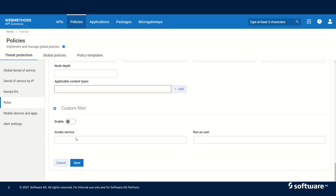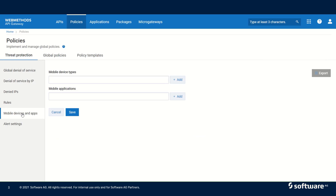Then we have the custom filter. When we want to use a custom filter, we can invoke a flow service — this is available only in the case of an on-premise API Gateway. We can invoke a flow service and write our own custom filter criteria. Next, we have mobile devices and apps, where we can add mobile devices that we want to block and mobile applications that we want to block.